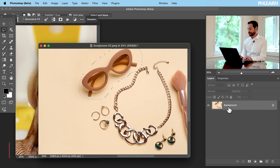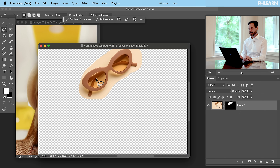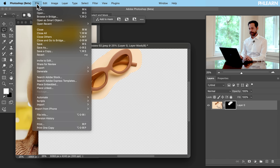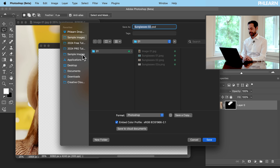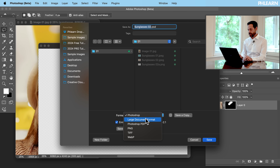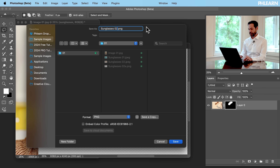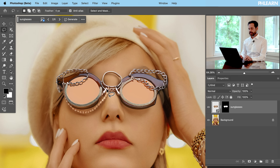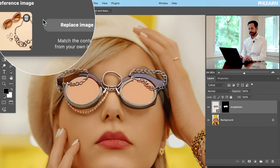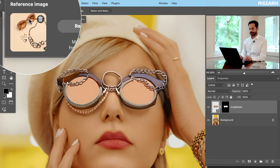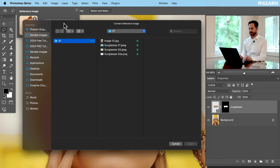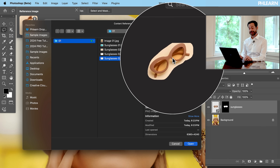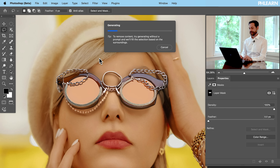Let's go to our layers, select the background, and click on the layer mask — just a simple layer mask. Then go to File, Save As, and choose PNG as the format. I'll call this Sunglasses 02. Now zooming back in, I still have my reference image. Let's click there, go to Replace Image, navigate to that new file with just the sunglasses cut out, hit Open, and then click Generate again.